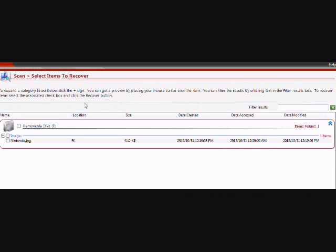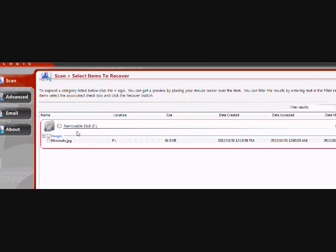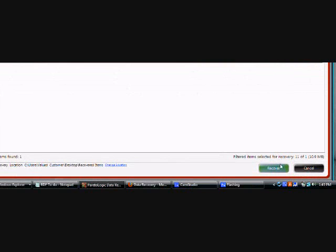And there is the file labeled Nintendo.jpg. So you can actually just click here to highlight it and then click recover.